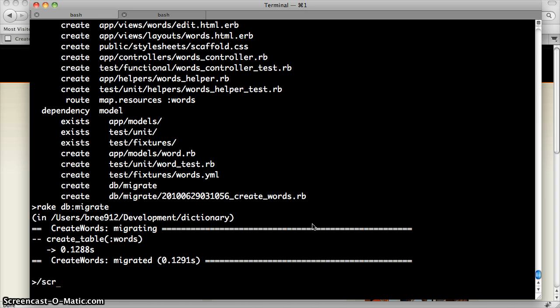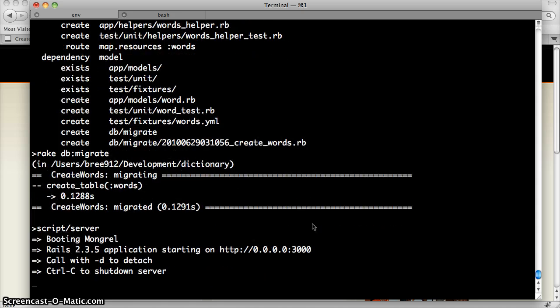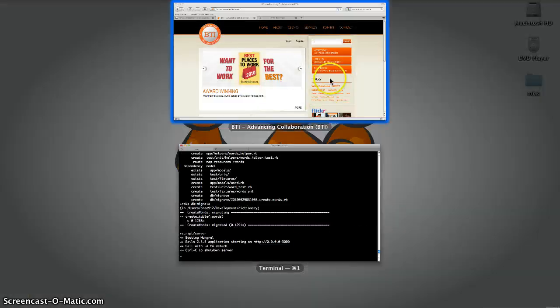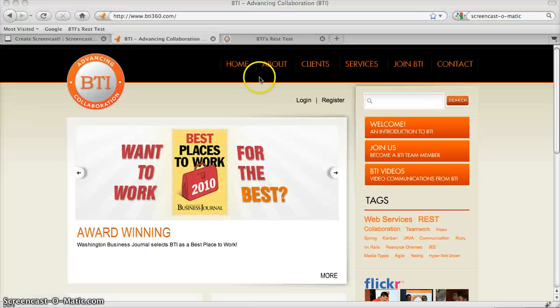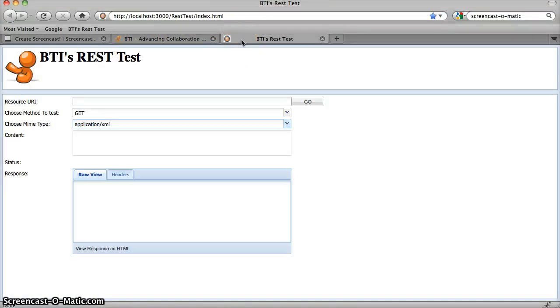Let's go ahead and start up our server that Rails provides us by default. And check it out using our test application. So we go here, this is just a little test application that BTI has created to test RESTful web services.